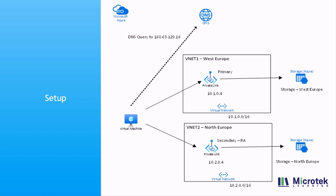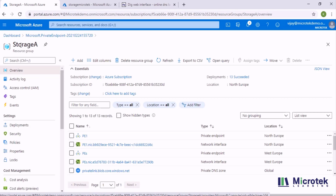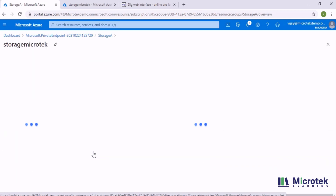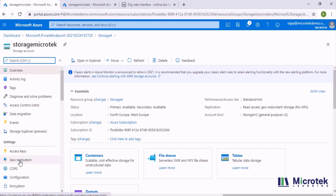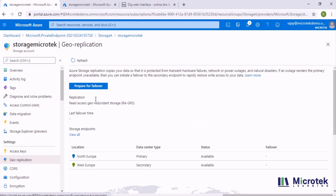I have a lab demo ready. I have created a storage account in a resource group called 'storage-a' and the name of my storage account is 'storage-microtech'. If I open my storage account, you can see it is deployed in the North Europe region and has a secondary location in West Europe. The replication mode I have selected is read access geo-redundant storage. If I click on geo-replication, you can see the primary is in North Europe and the secondary is in West Europe.